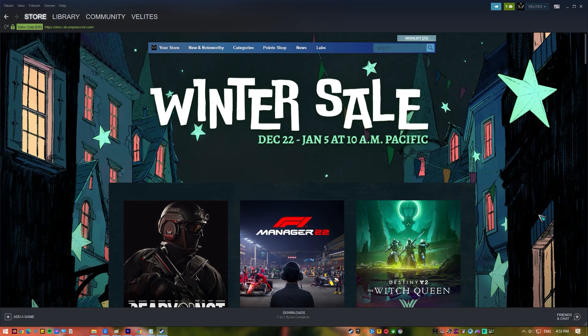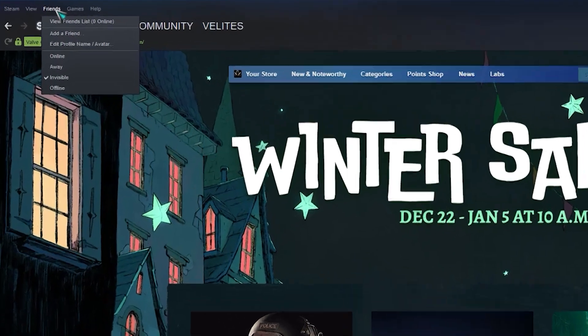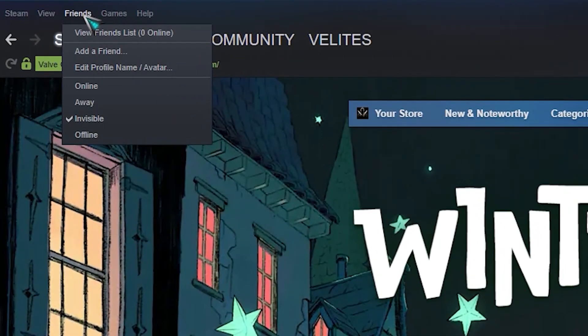Open the Steam app. Log in to your account if you have not logged in already. On Steam window, select the Friends tab on the upper left. Once you're in the Friends window, click the Add Friend icon.